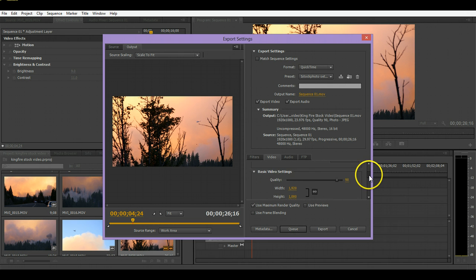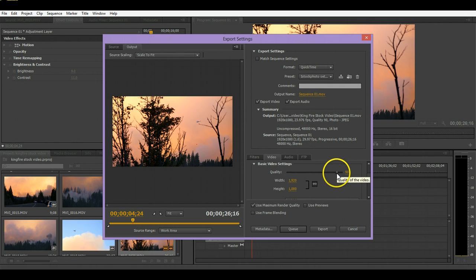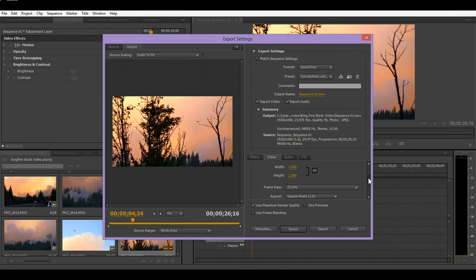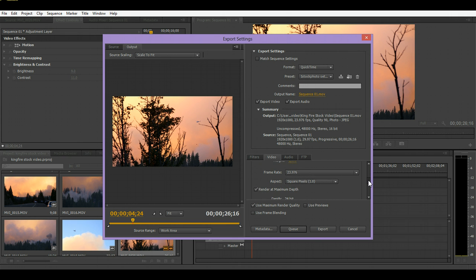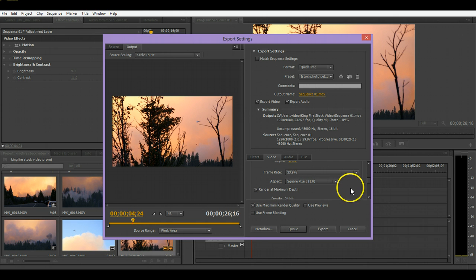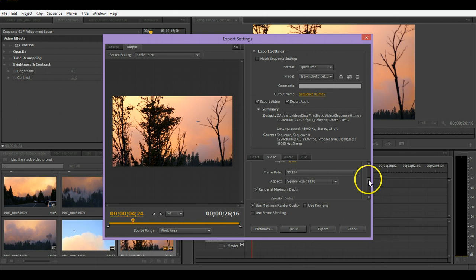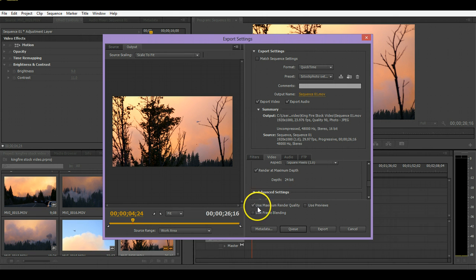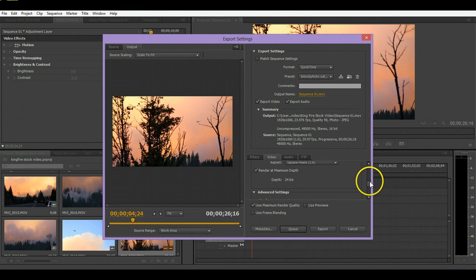You want to set the video quality to about 90. I would go anywhere from 70 to 90, but I like to choose 90. Then for frame rate, you want to choose whatever you shot it on, so I shot it with 23.976. Aspect ratio is going to be square pixels. You want to click this render at maximum depth as well as use maximum render quality down here.